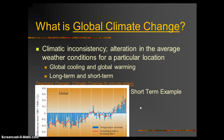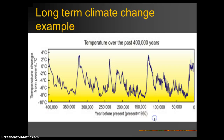Another short-term example would be El Niño or La Niña conditions, which usually last anywhere from two to six or seven years — also considered short-term. The next graph I'm going to show you, though, is long-term.